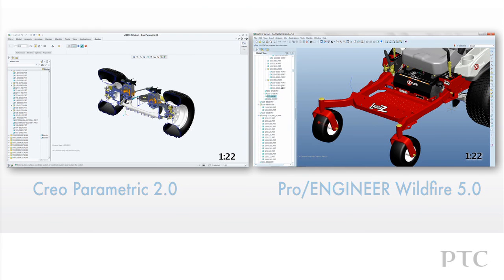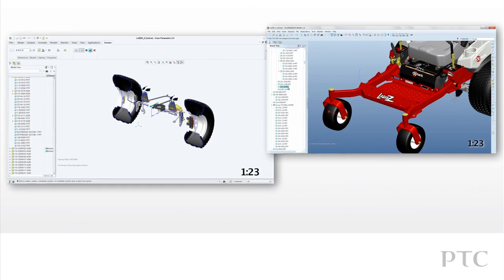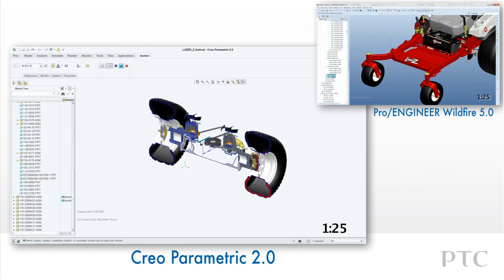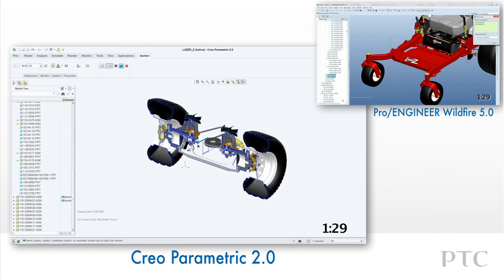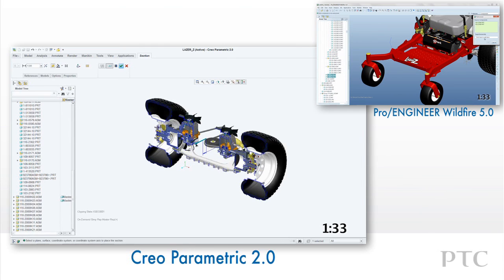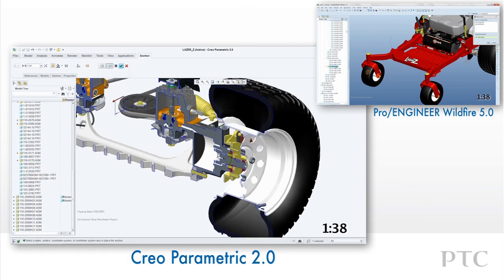Another major time savings in CREO Parametric is the new 3D sectioning tool. Just dynamically drag a plane to cut away the model — there's no need to create datums or construct a datum plane to accomplish this. The section tool allows you to control the hatching and even highlight where interference is happening in the 2D view. Trying to accomplish this in Pro Engineer Wildfire would have taken a number of steps, tools, and a lot of time.